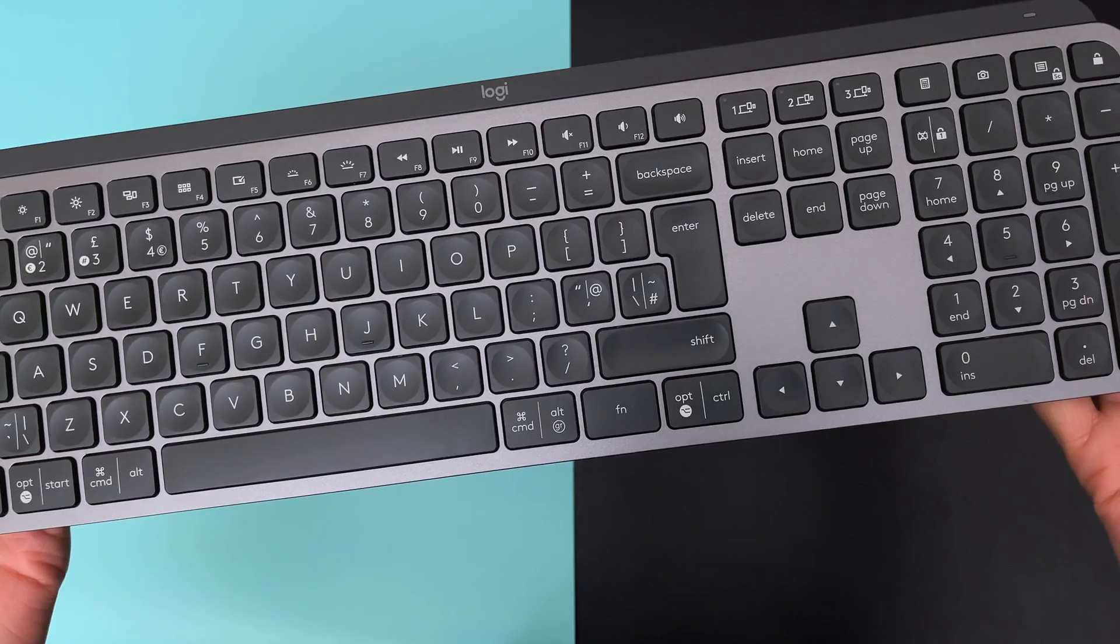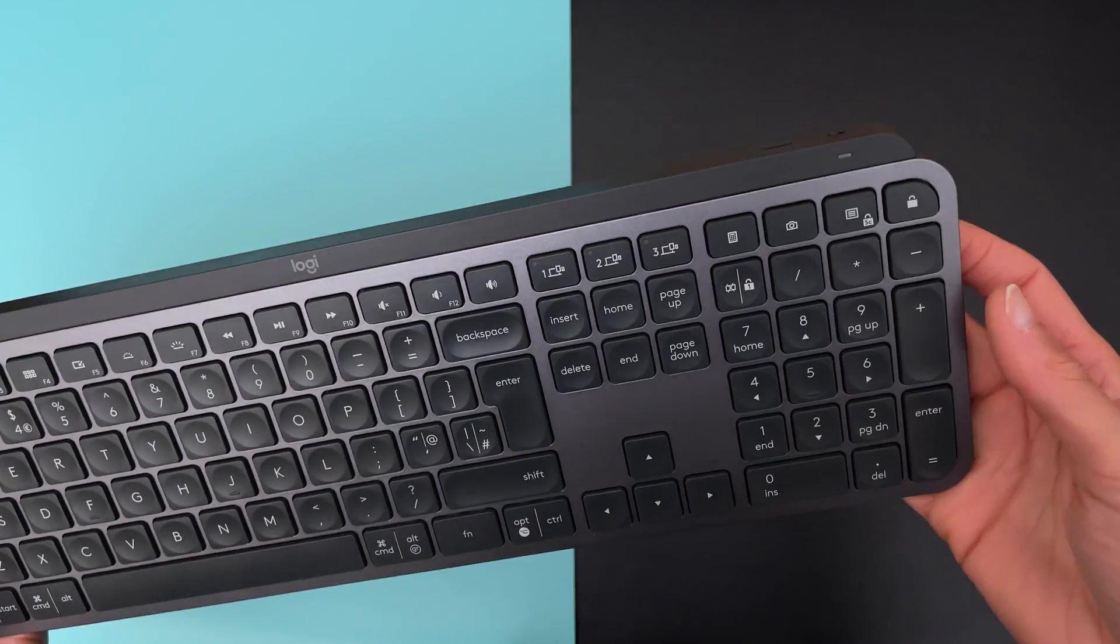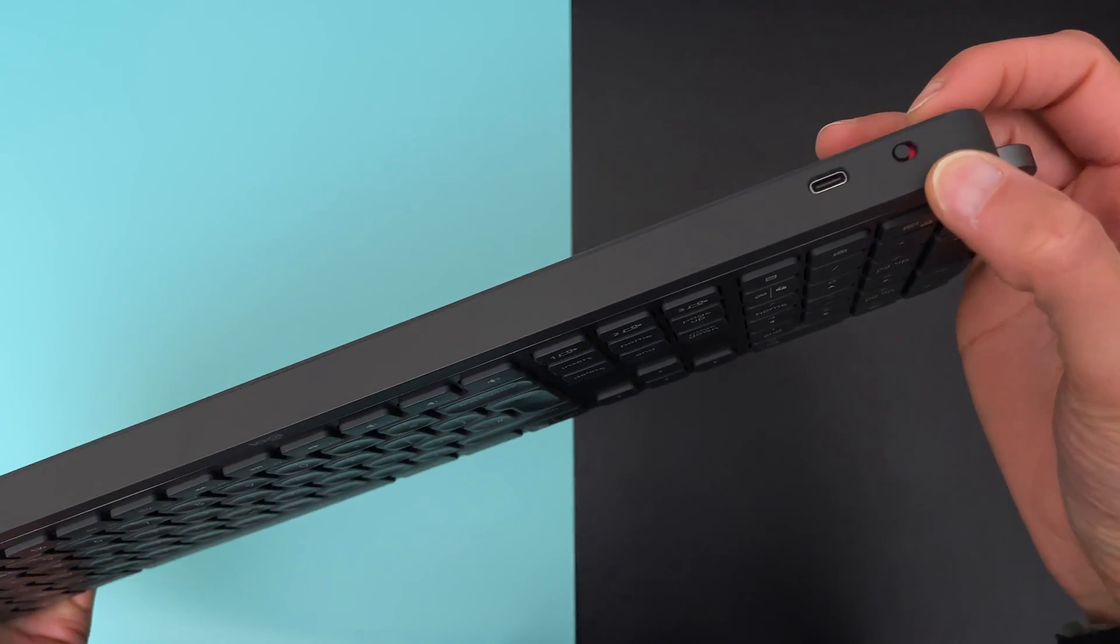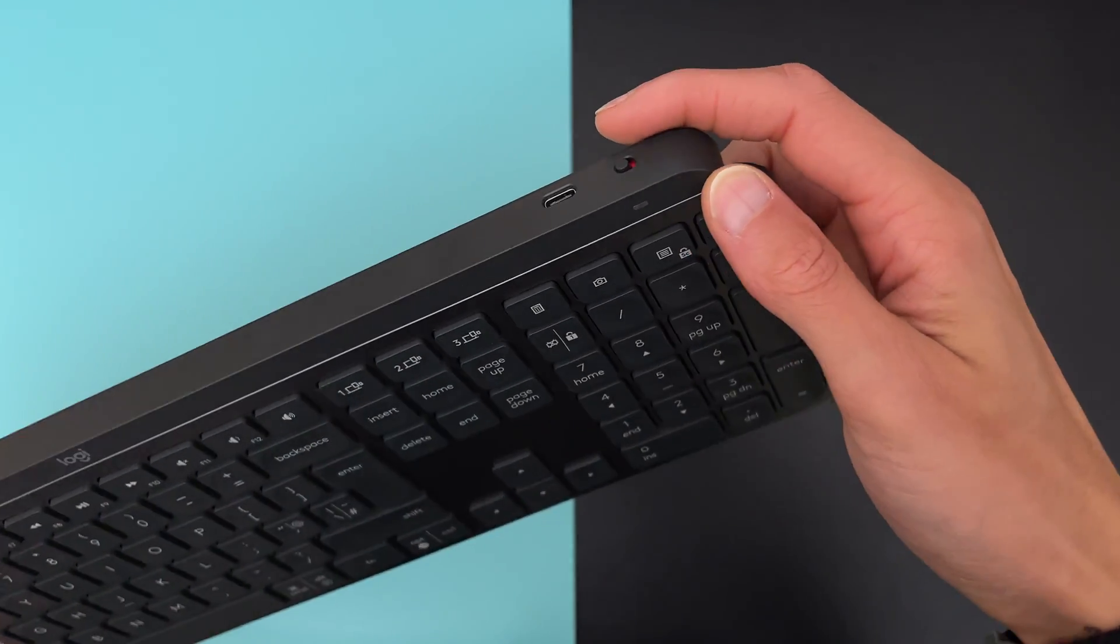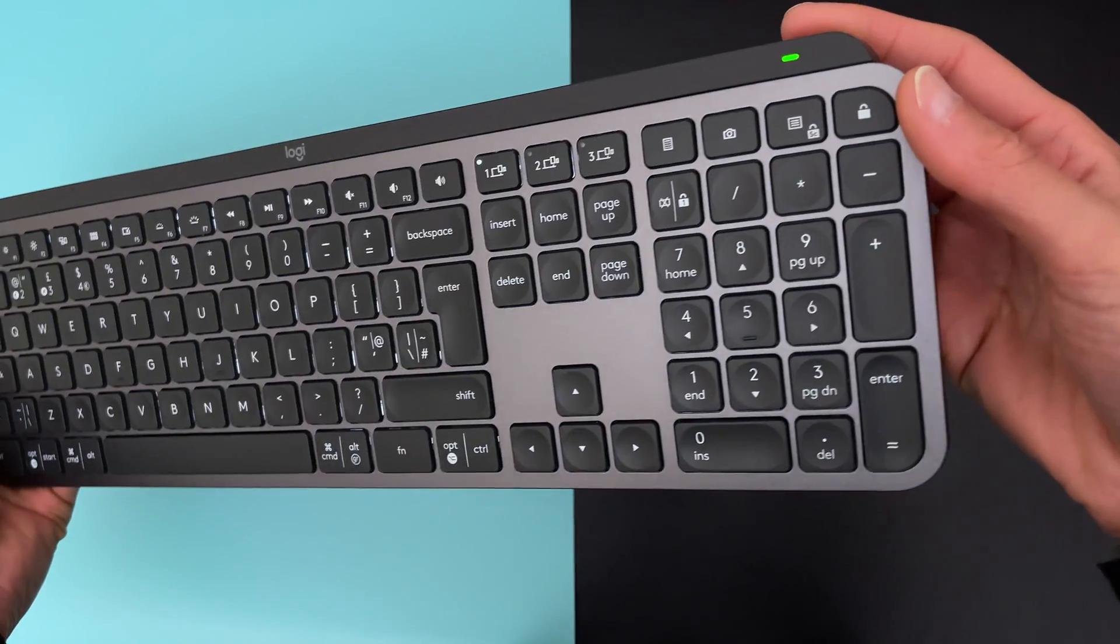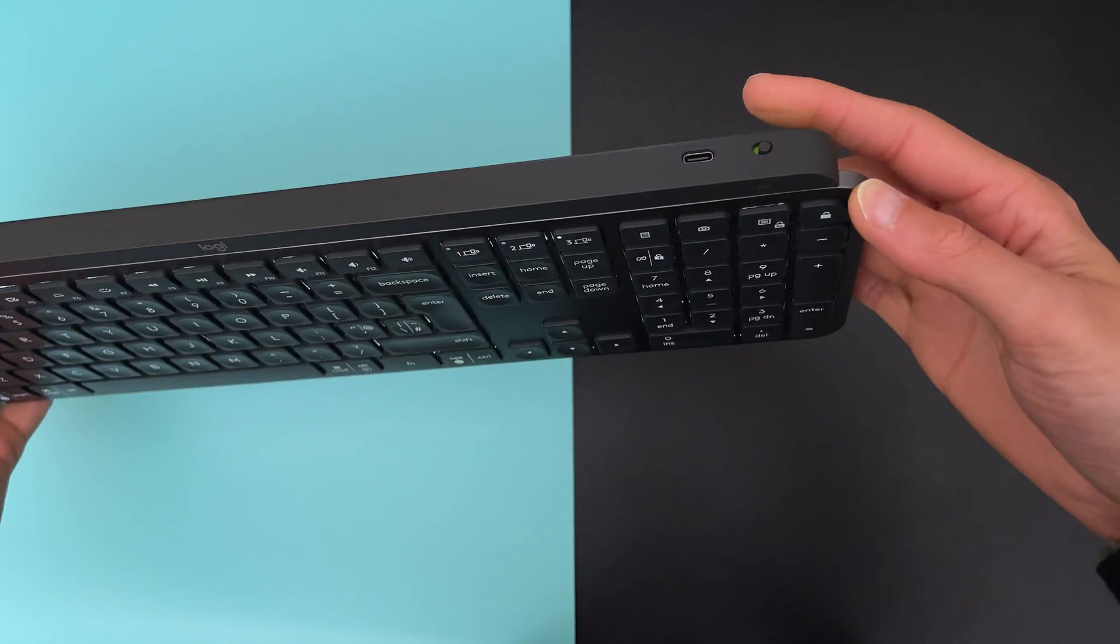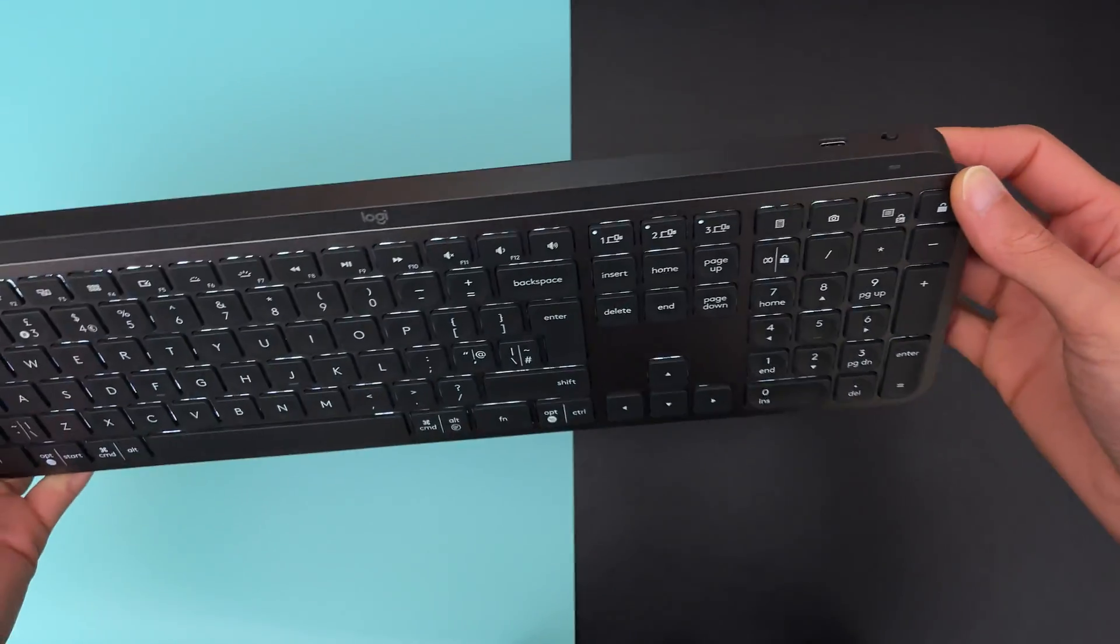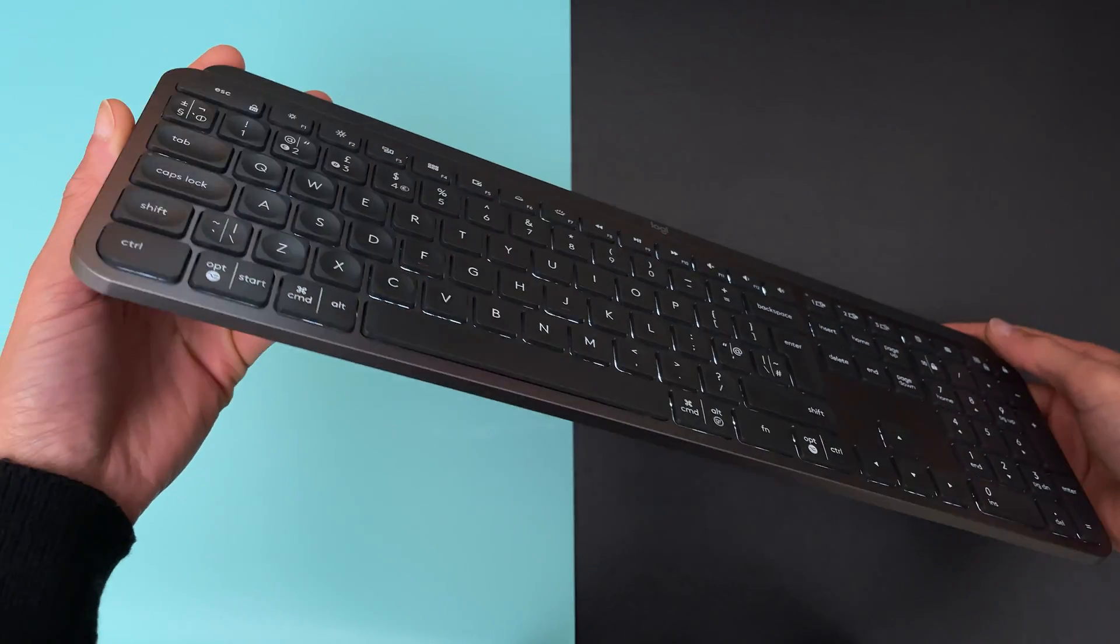If you are concerned about when to charge your keyboard, then you shouldn't. Because this keyboard will let you know when the battery is running low. So, whenever the battery hits 10%, this small LED here at the top will change from green to red, then you will know that it's time to go and look for that USB-C cable that you have no idea where it is anymore.